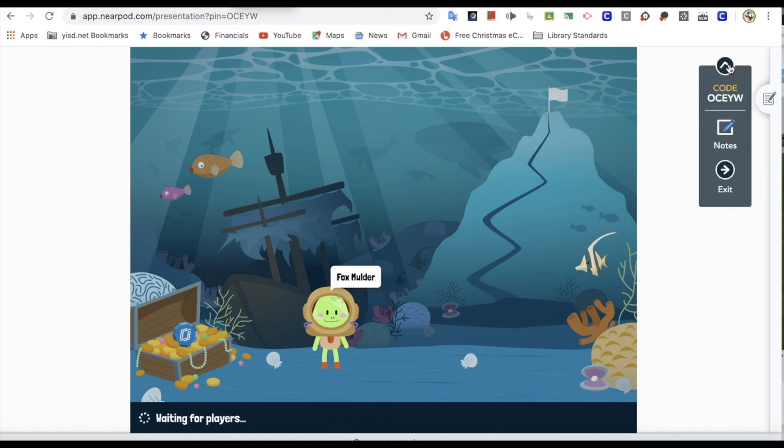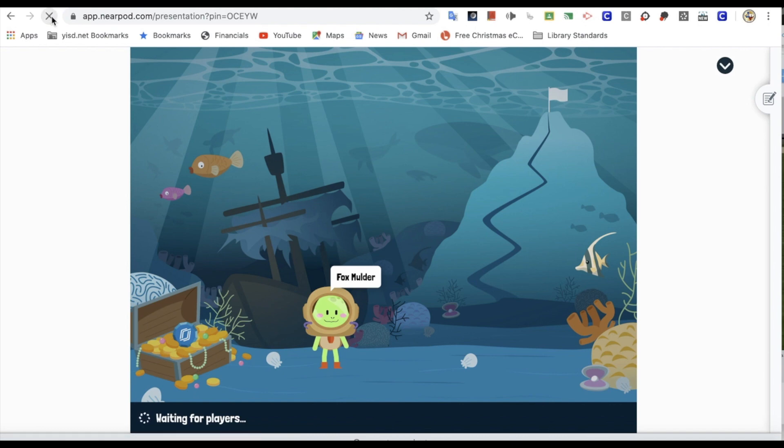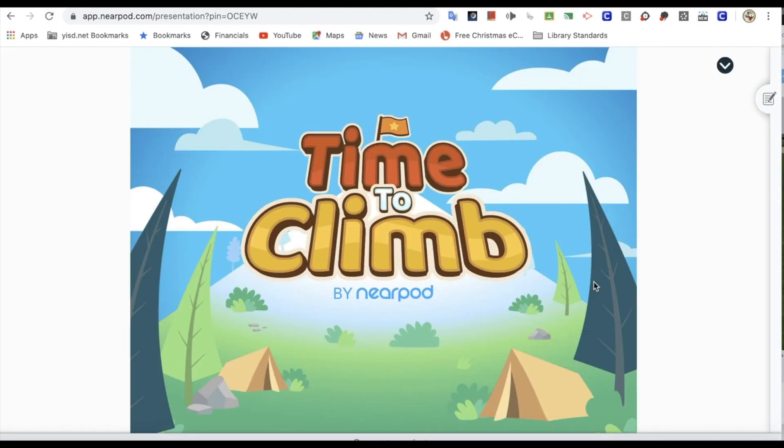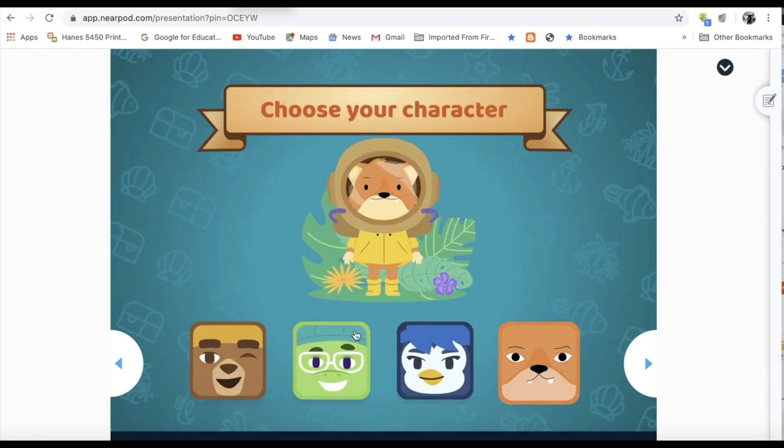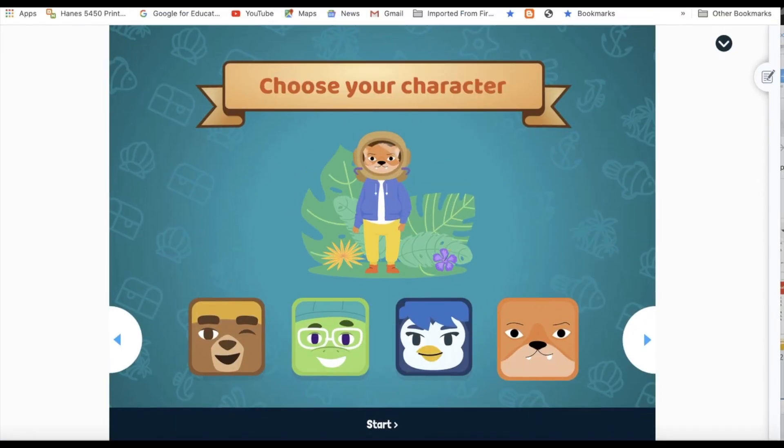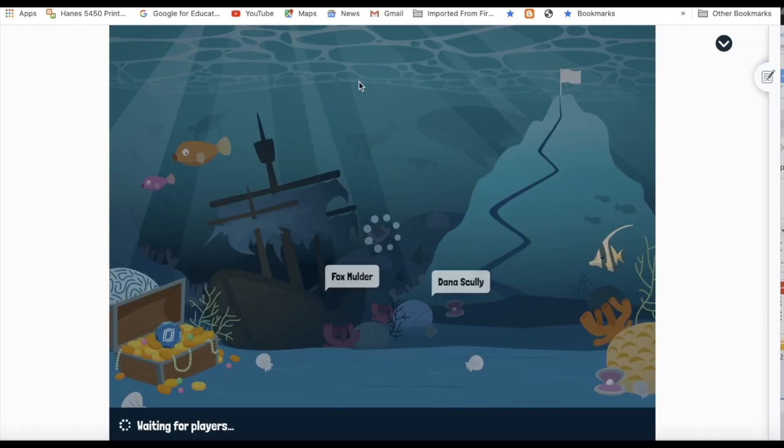And now my students, they pick their own avatars. We got Fox Mulder in there. And here comes Dana Scully.